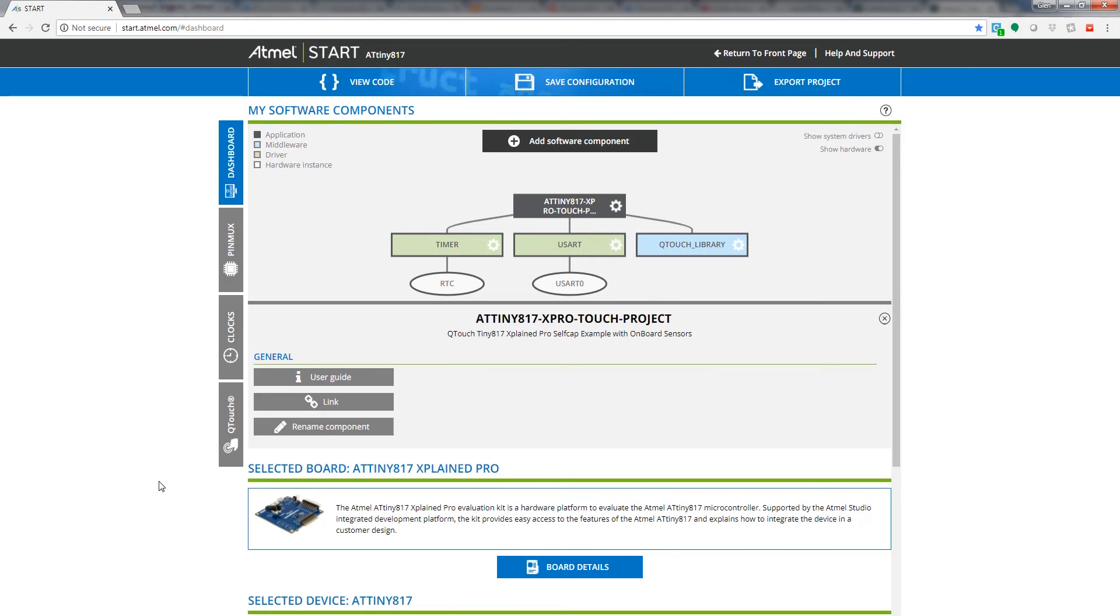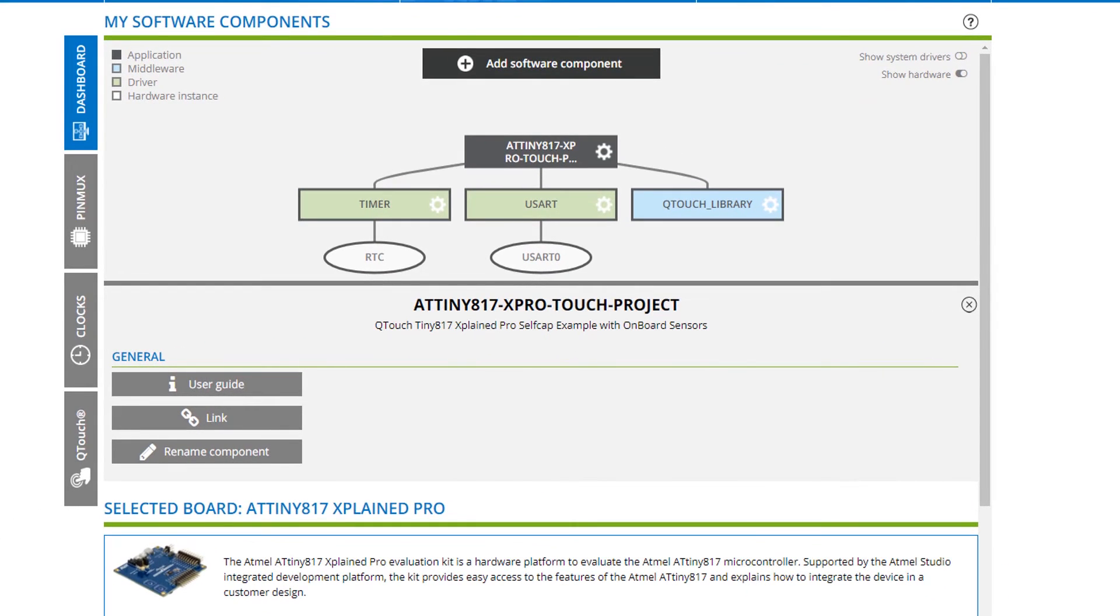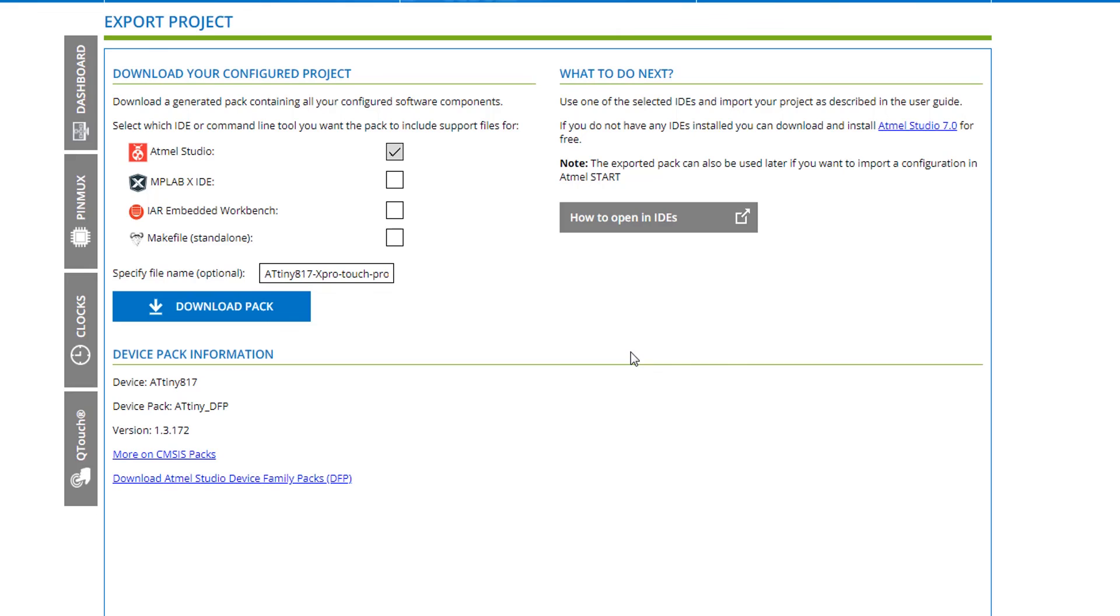And here we are able to reopen the project in atmel start and we are able to modify the software configuration. If we export again from here, we will have to create a new project and then manually merge some of the source files that we've changed. But at least you understand how we can still continue development in an iterative way. Thank you.